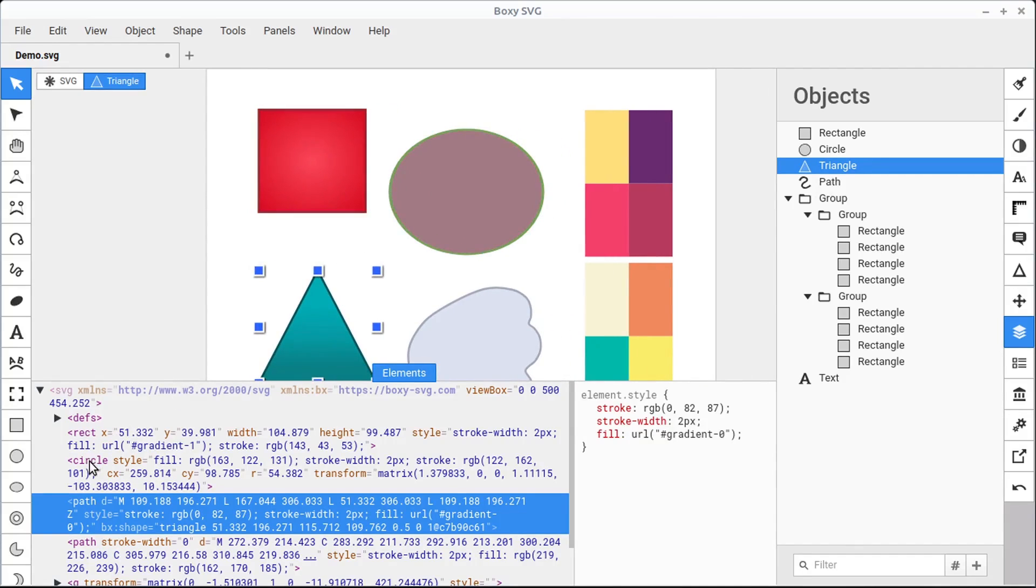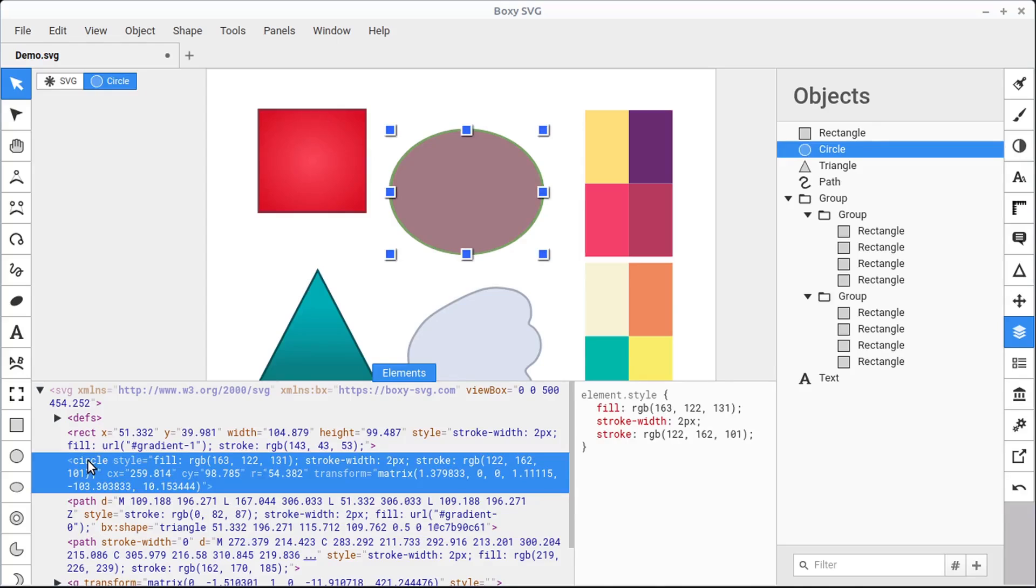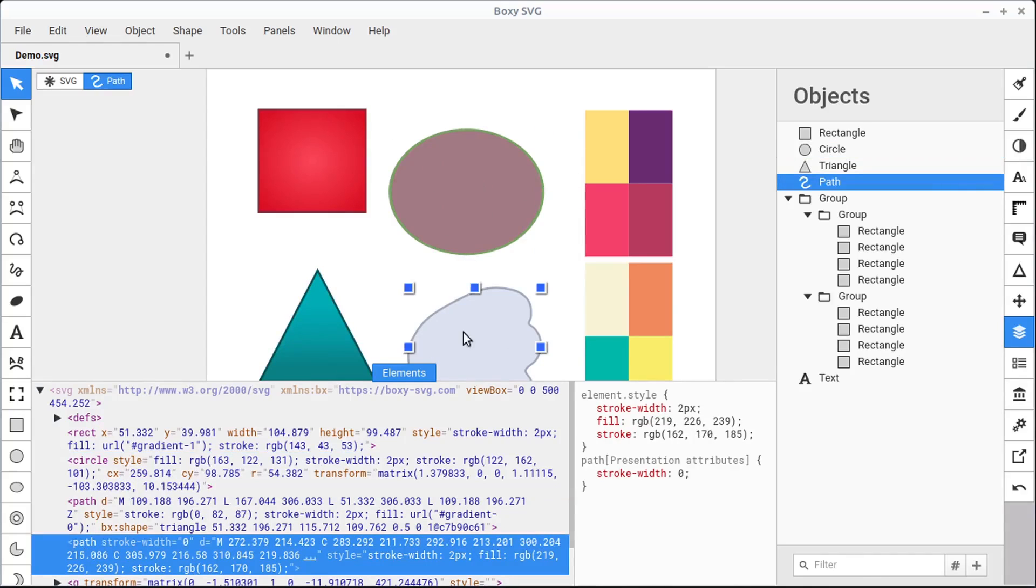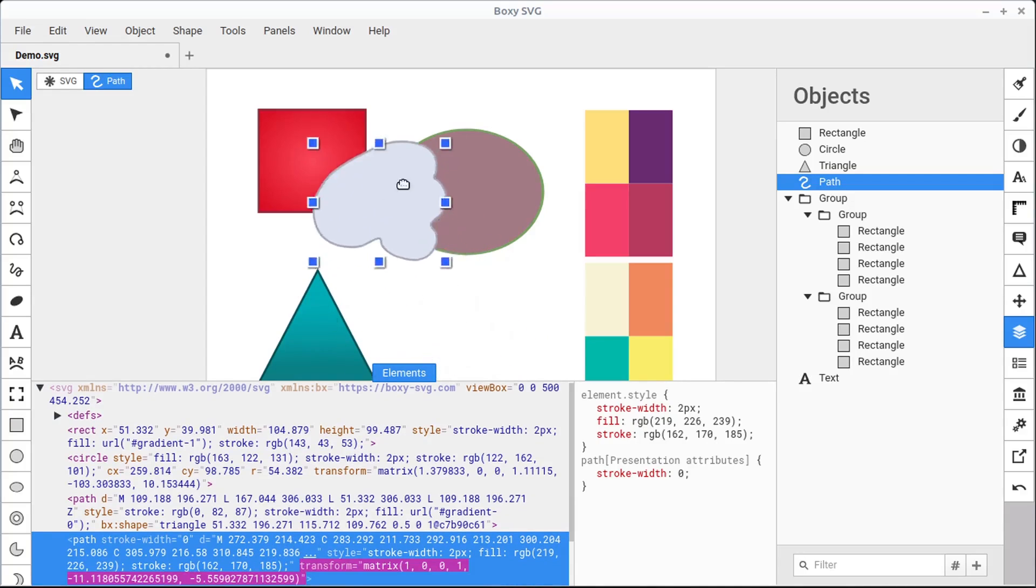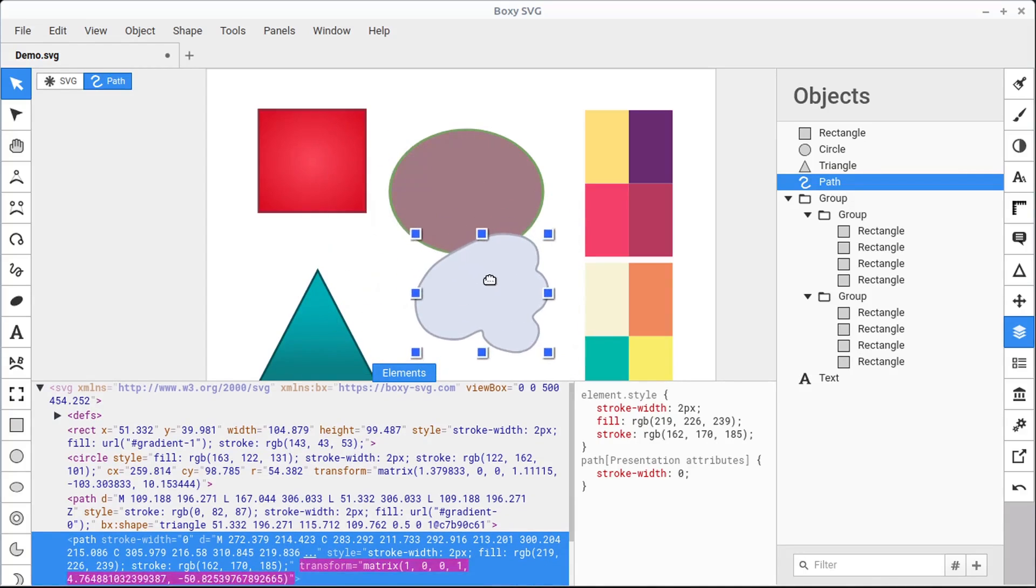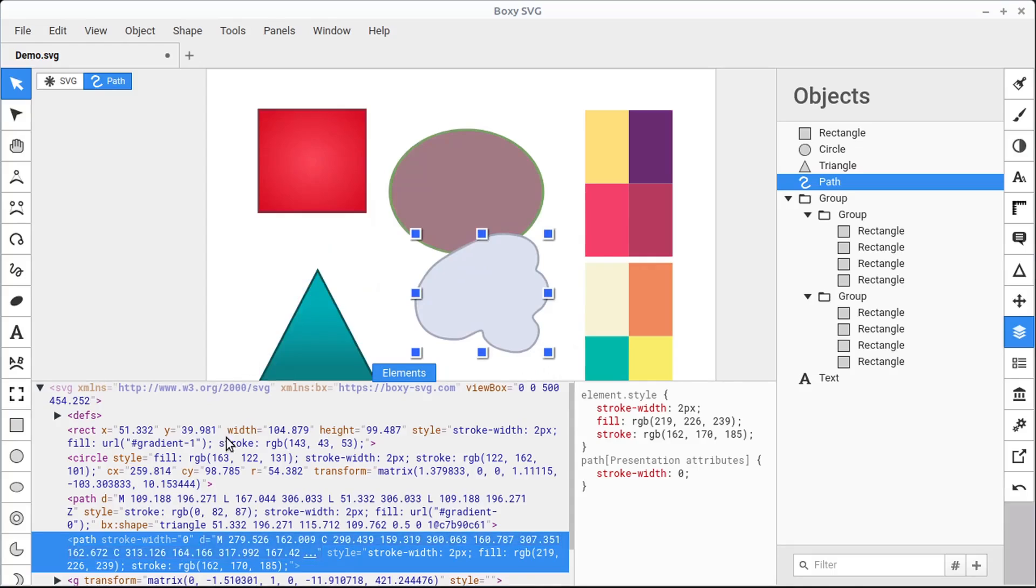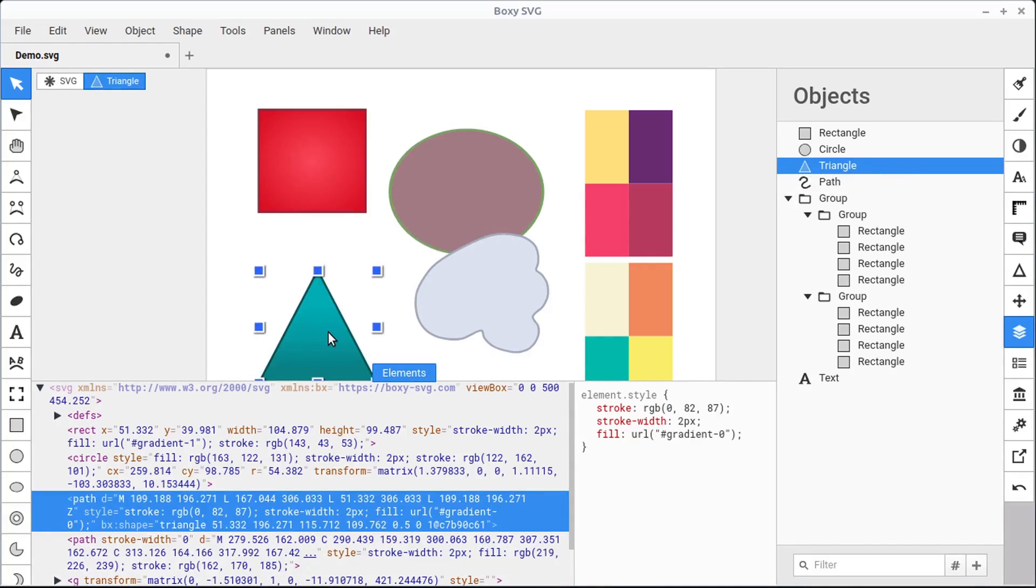And we can click on this circle, for example, in the code and it selects the circle. We can click on this path and it will select this path. We can make changes either here in the Elements or we can make changes on the canvas. And it's just another way that we can select. If we select the triangle on the canvas, it becomes highlighted in the Elements panel. We'll cover more about this in future videos as well.